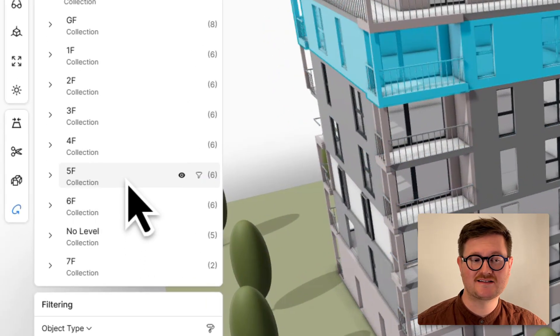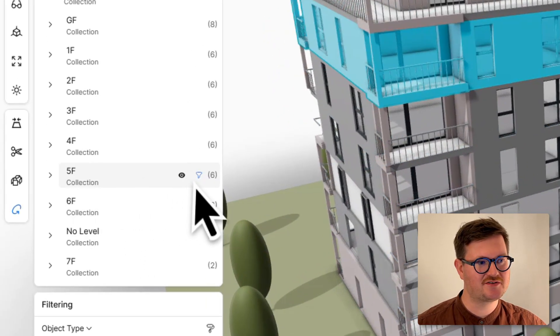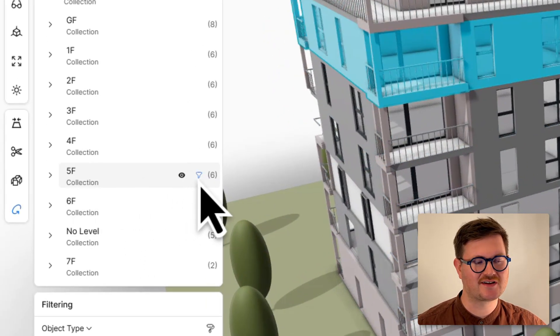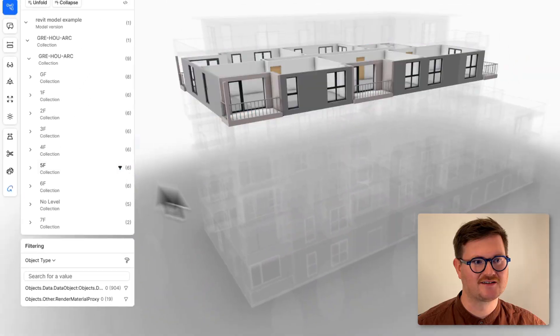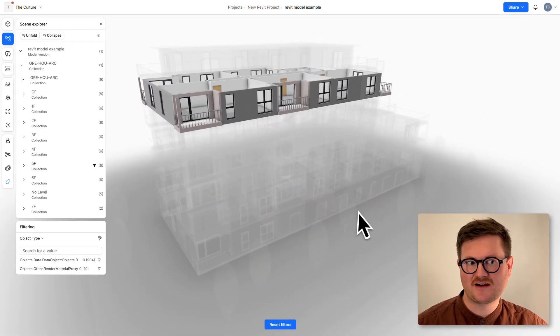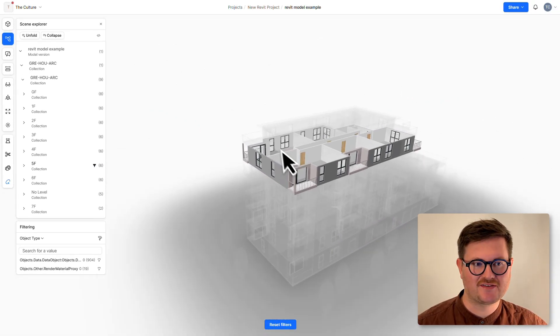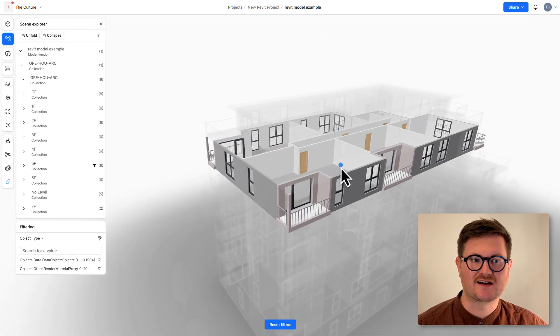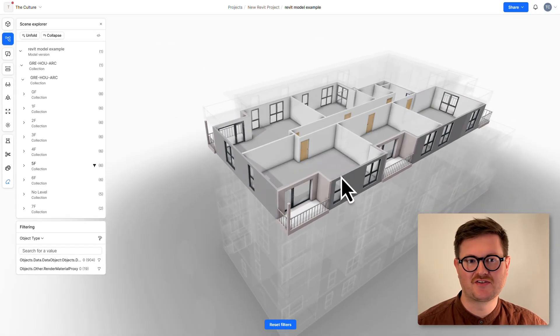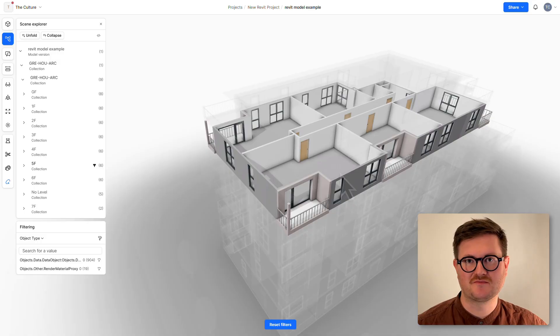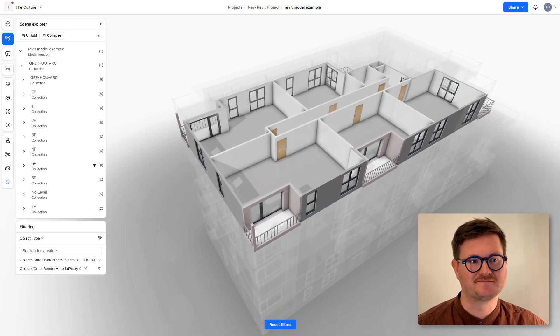If we want to isolate them visually, we can go over to the right-hand side and click this little filter icon here. This will gray out everything else except that layer. This is a really great way to inspect your models with clients and colleagues.